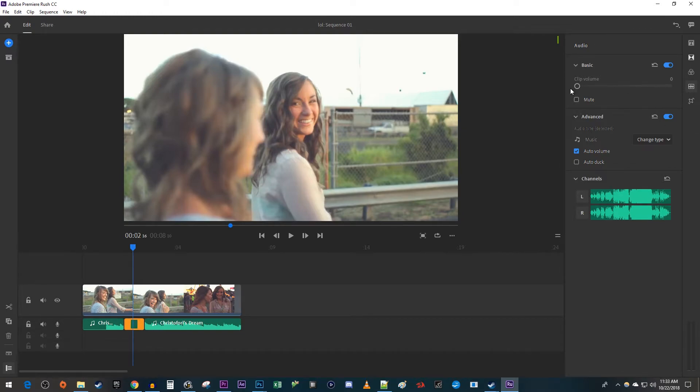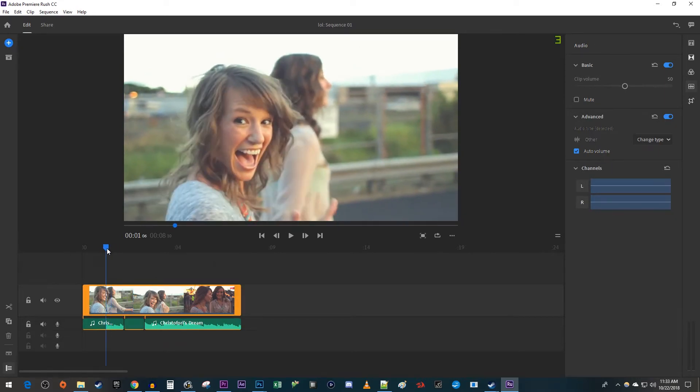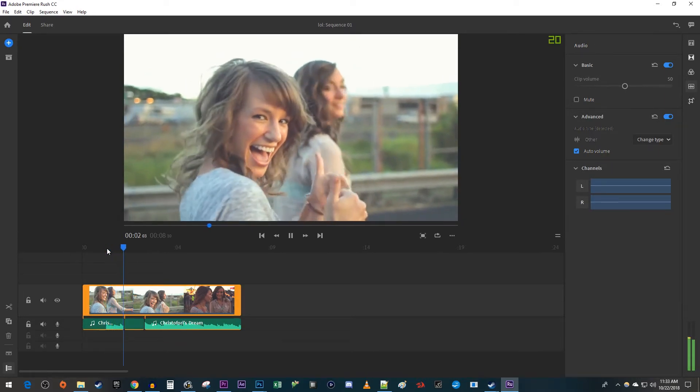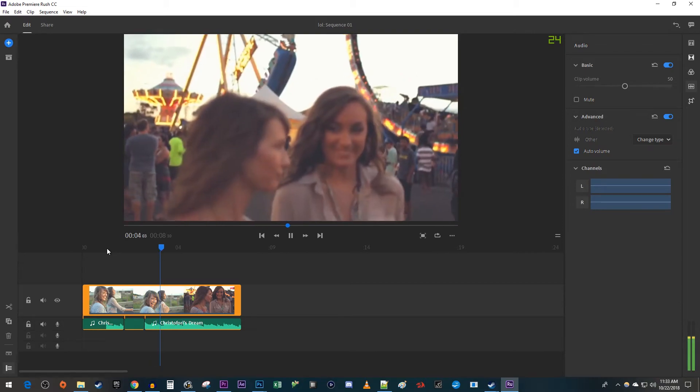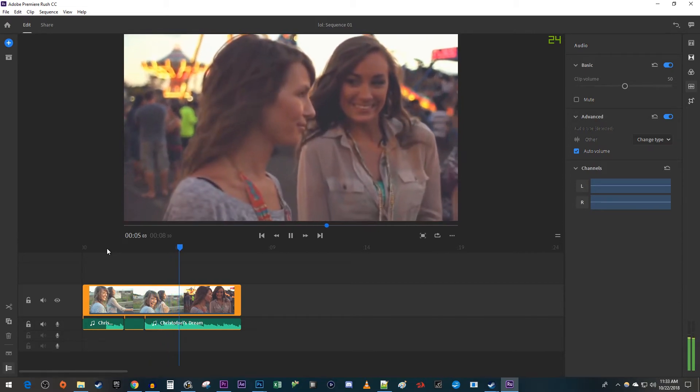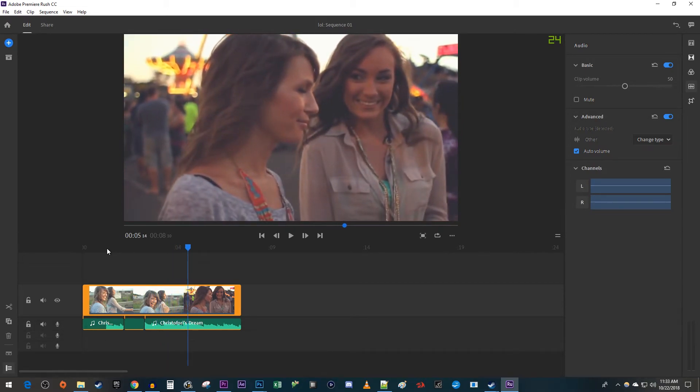Okay, now when I play this back, my cutout audio clip is muted. Alright, and that's it for this tutorial. Thanks for watching and see you next time.